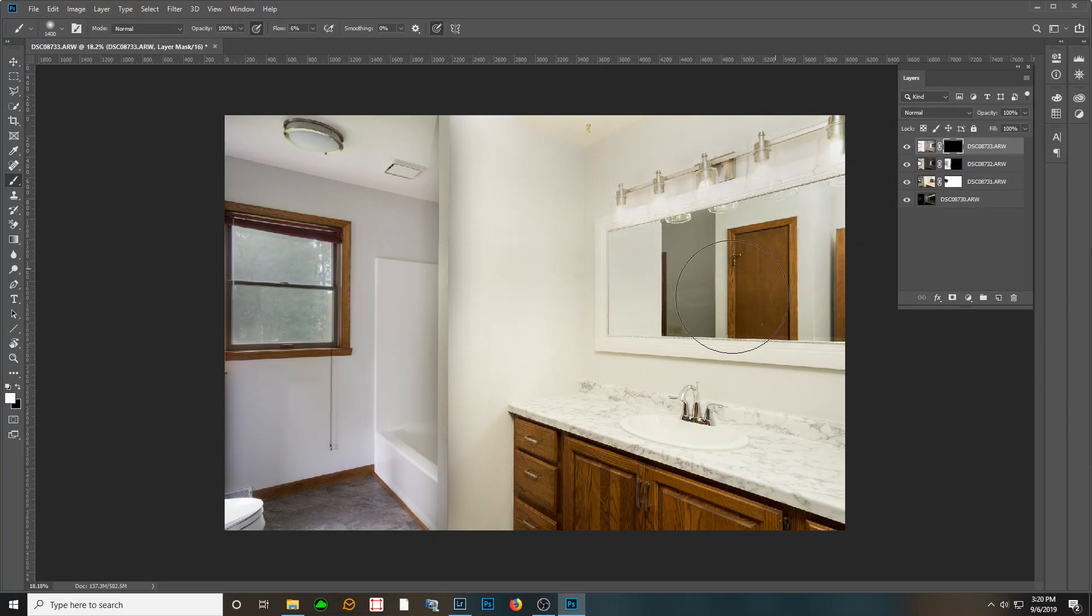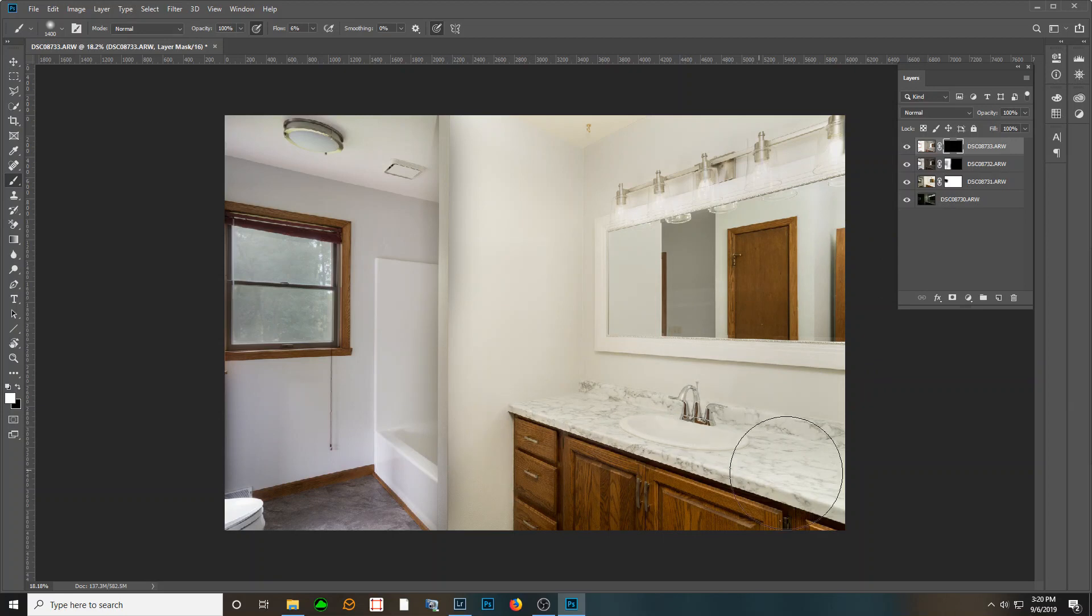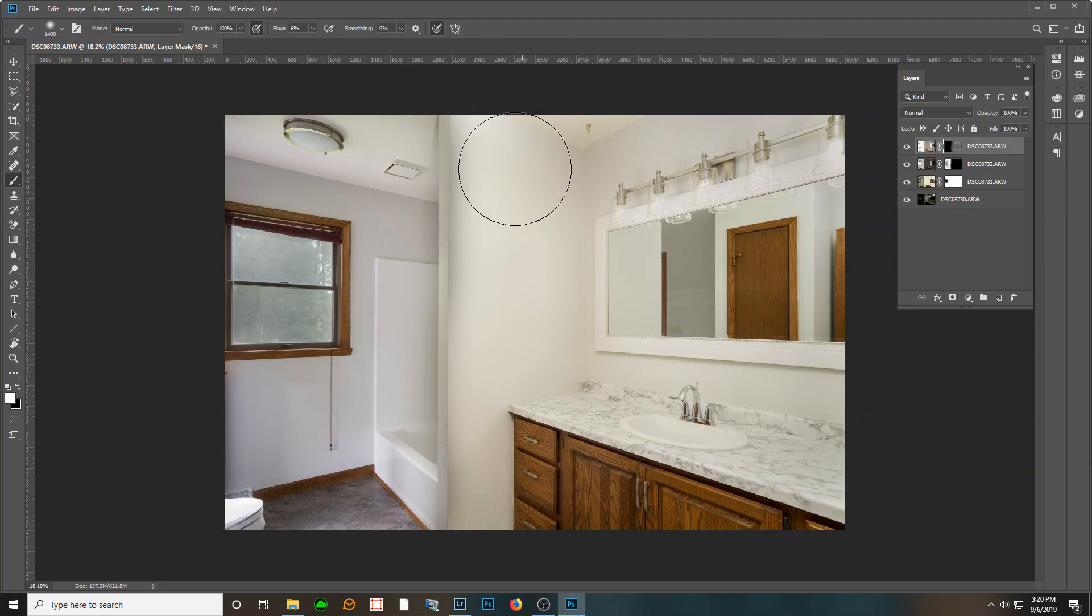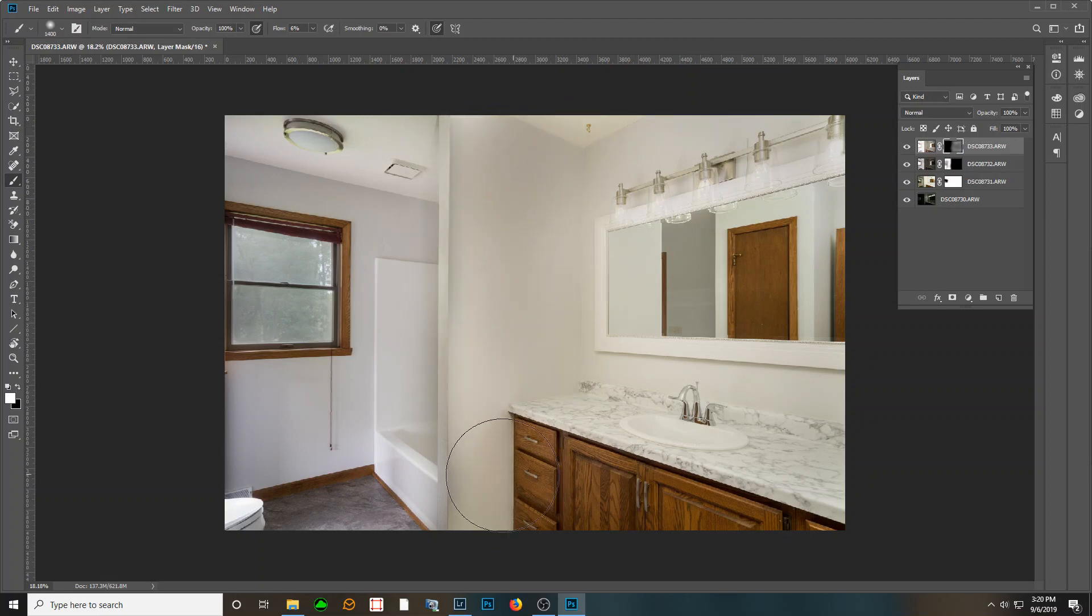The light bulbs, I'm probably not going to end up with any of the light bulb actually turned on, and that's okay. Those are a bear to work with.